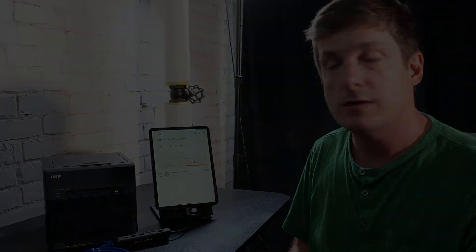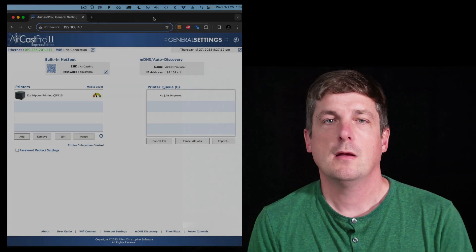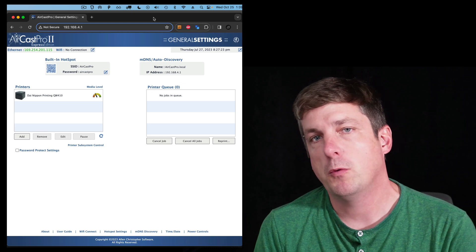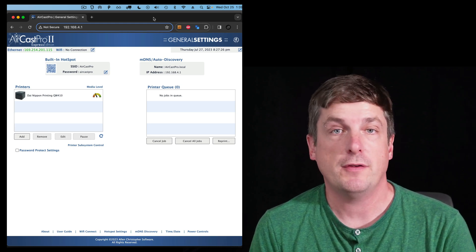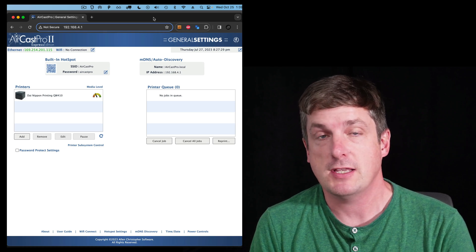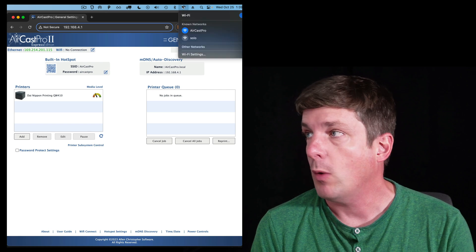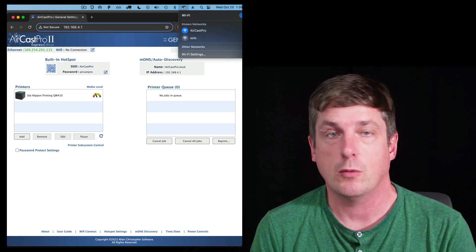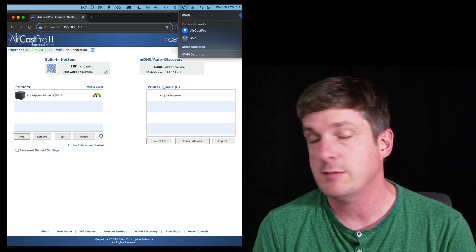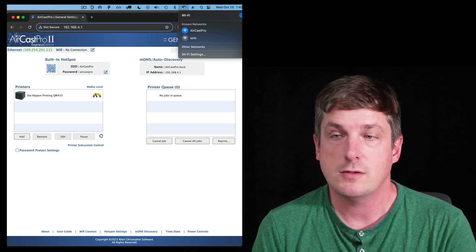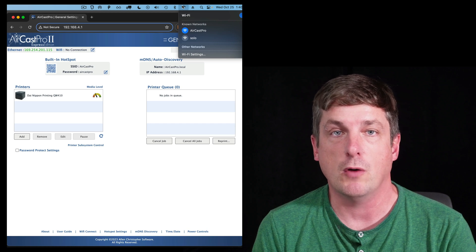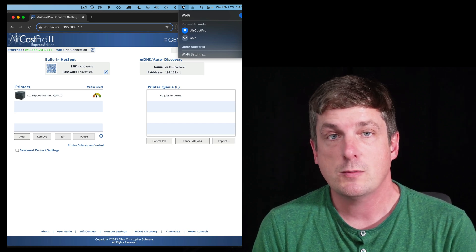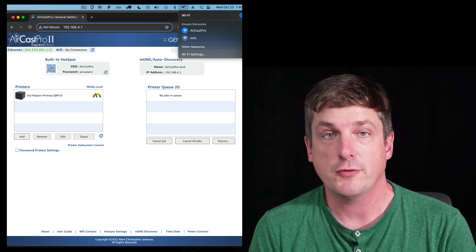Next, let's have a look at how the software works. So if you've never set up your AirCast Pro before, if this is brand new, one of the things you probably want to do is set up the printer to choose the paper size that you want. So what you do is you first connect the Wi-Fi of your computer, or your iPad if you're going to use your iPad to do this, and you connect it to the AirCast Pro Wi-Fi hotspot. So I've connected my computer's Wi-Fi to AirCast Pro, and the password is AirCast Pro as well.